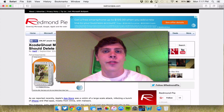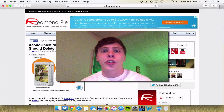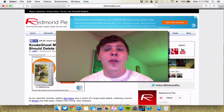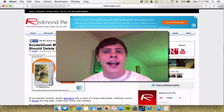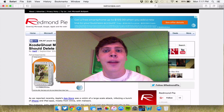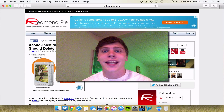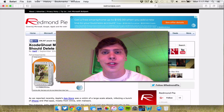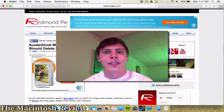Hey guys, welcome to MacTouch from You. In this video, I'm going to be teaching you about the latest iOS App Store hack and how to prevent your iPhone, iPad, or iPod Touch from getting malware. So let's jump right into the video.